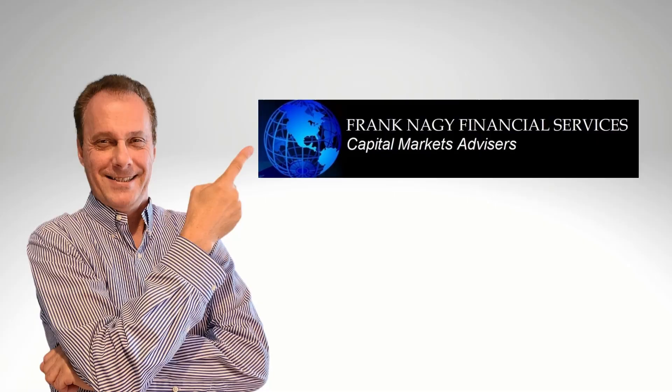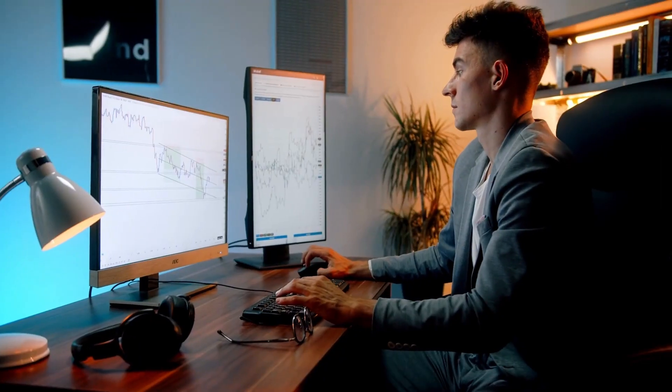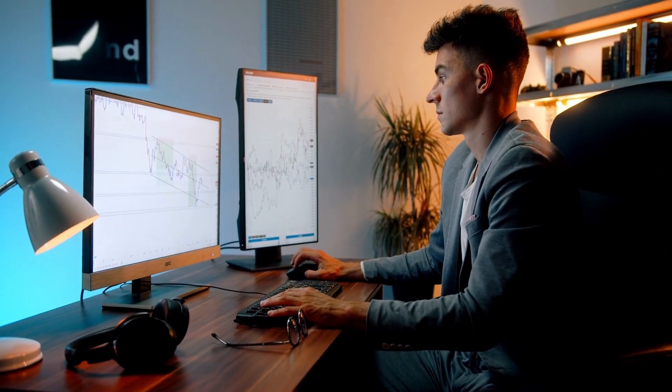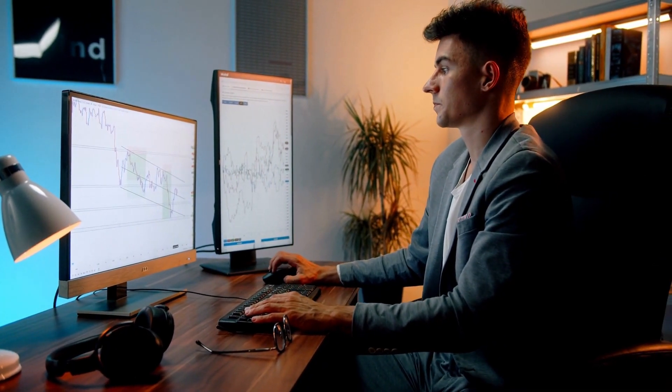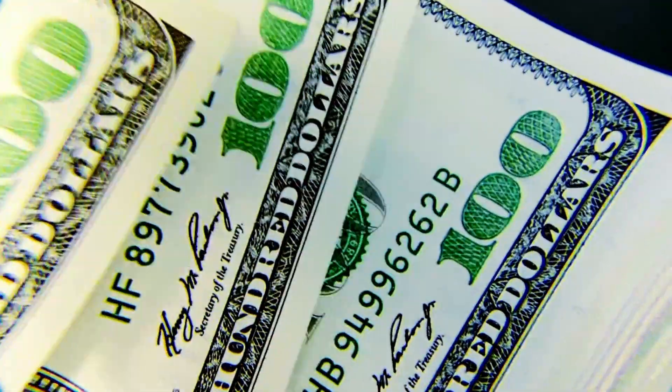Hiring an experienced prop firm consultant like Frank Nagy Financial Services will help greatly reduce the burden of setting up your prop firm by helping you choose the right liquidity provider, software vendor, and other risk analytic tools.